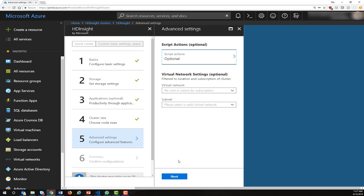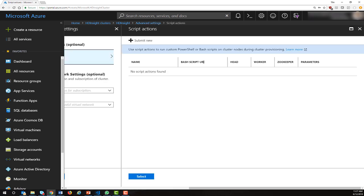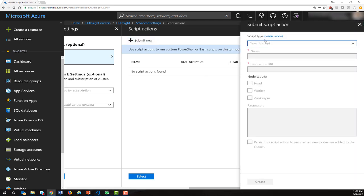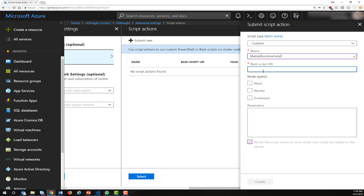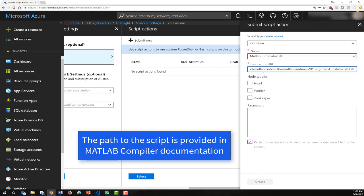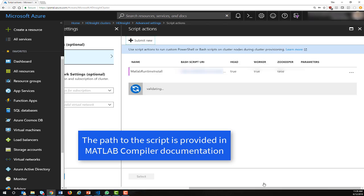Step five is where we add the script action that will install the MATLAB runtime. We're going to select that, submit new, and choose a custom script action. We're going to give this script action a name, MATLAB runtime install, as well as the path to our script, and tell it to install on both head nodes and worker nodes.